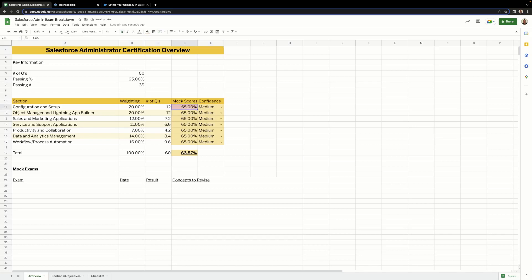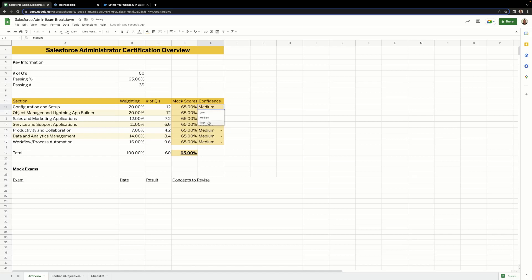At 55 it will be red, at 75 it will be green, and at 65 it would be amber. For confidence, if we set it as low it's red, medium is amber, and high is green. The reason I've done this is to give us a quick and easy way to see how we are doing.